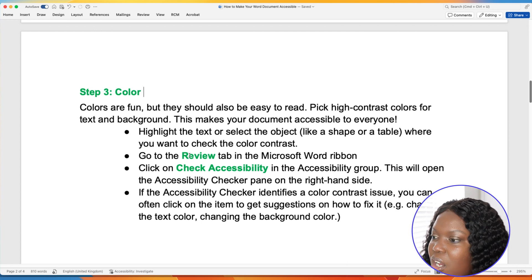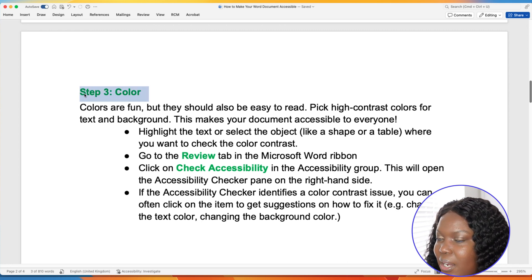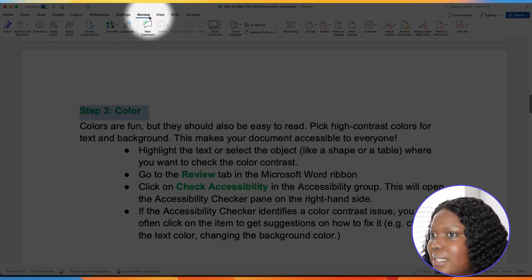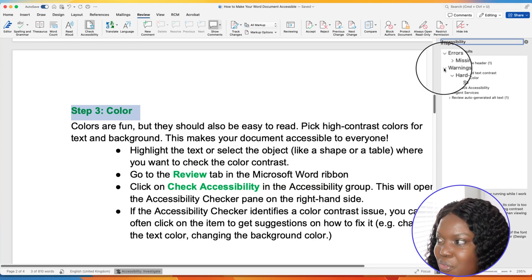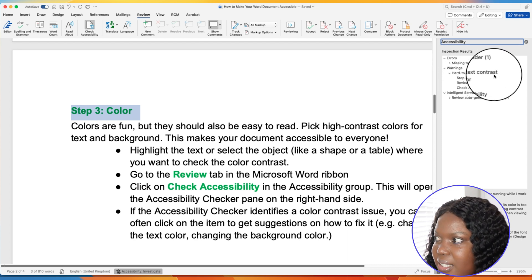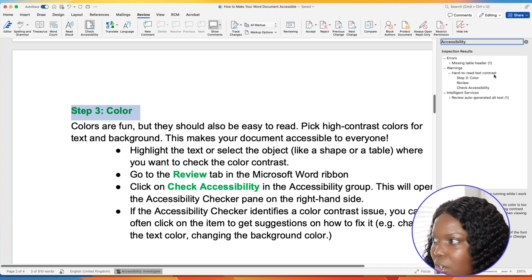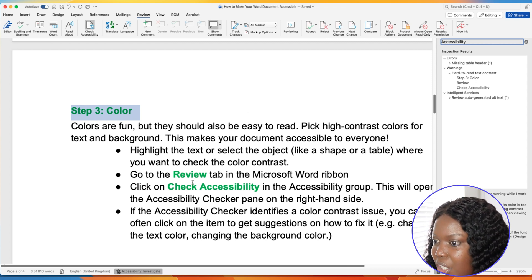To check whether a color meets accessibility standards, highlight that specific area, then select Review within the menu tab. When you select Review, choose Check Accessibility. You will see different issues appear — one warning is 'hard to read text contrast,' indicating there's not enough contrast between the text and the background. It identifies the three areas where I changed the color to green. You can then change that specific color and use the accessibility checker to ensure it meets the color contrast standard.